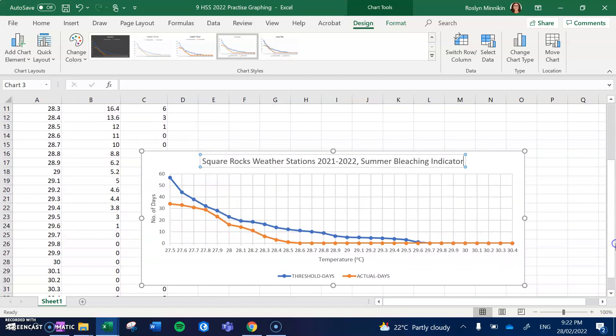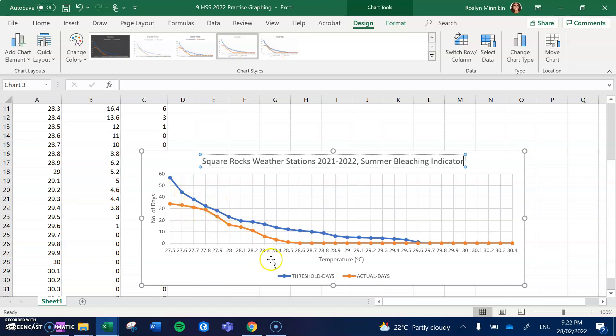So in terms of presenting our data, that is all that we need to do, and then all we have to do from there is interpret the data.